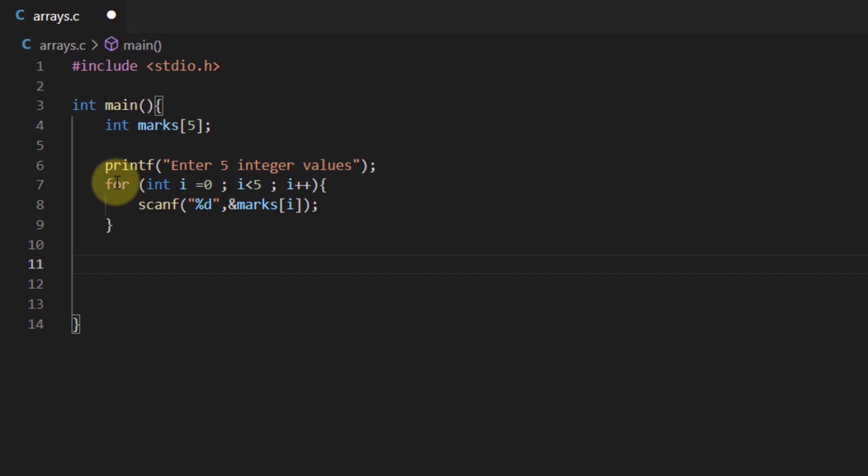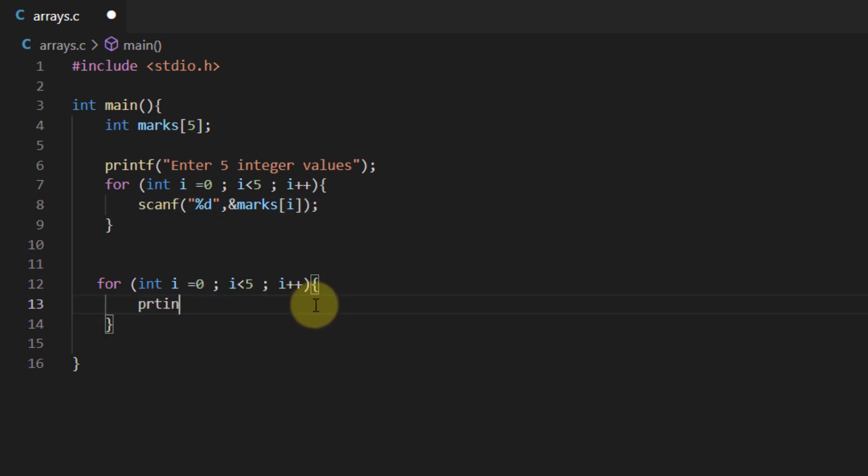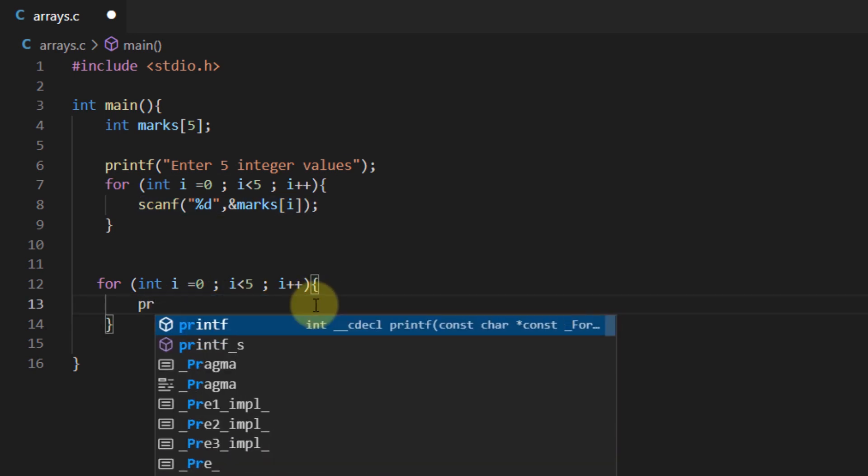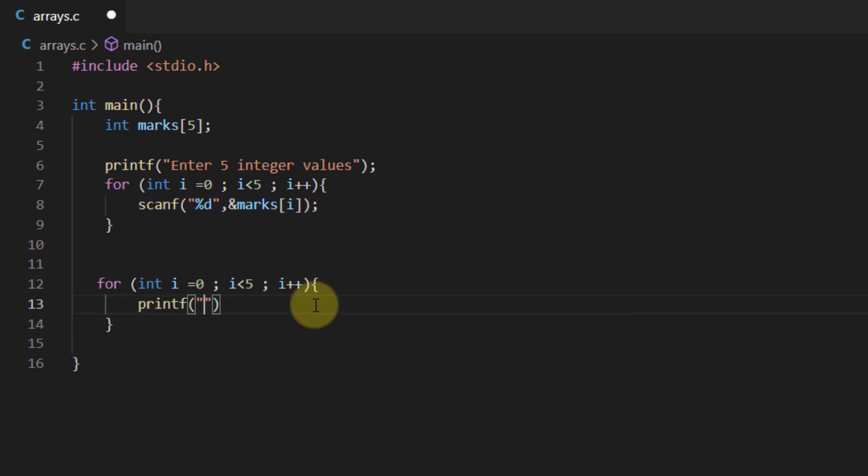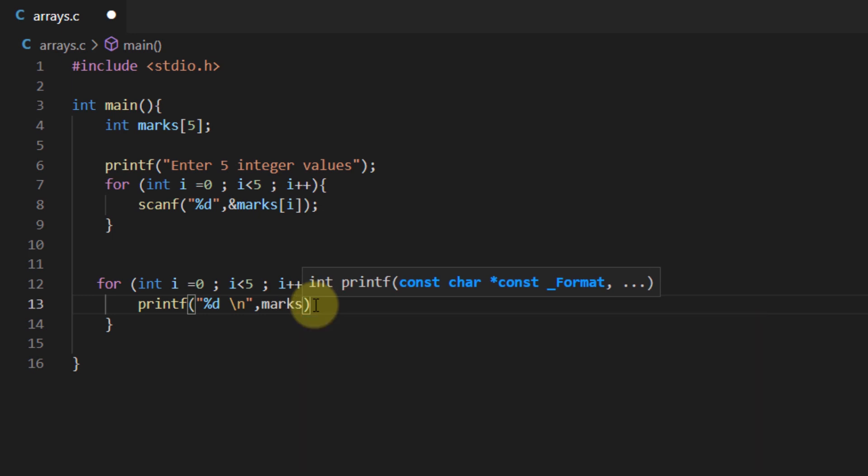Now that we have populated our array we need to show it back to the user as well. To show it back to the user we can again use the for loop with almost the same syntax. So I'm going to copy this and place it and rather than scanning I'm going to use a printf function and I'm simply going to print %d with an escape sequence for a new line and I'm going to print marks at the ith index.